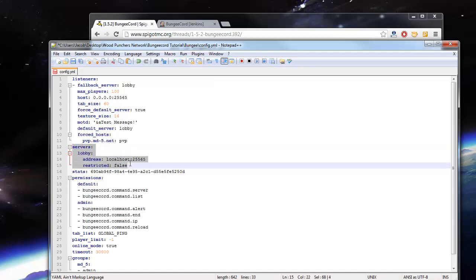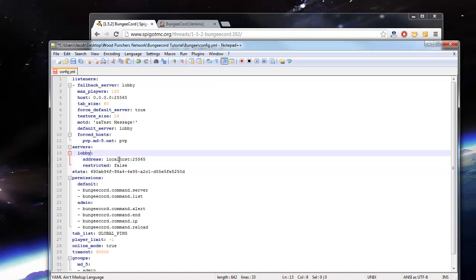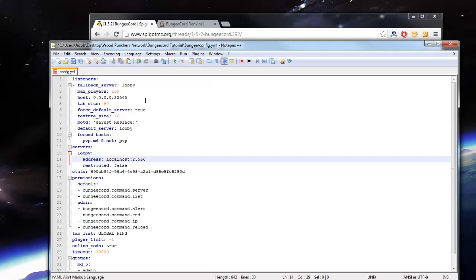This is where we're going to add all of our different servers. So our first server, lobby. Let's put it on the port 25566, because we can't have it on the same port as the BungeeCord server itself. That will not work.